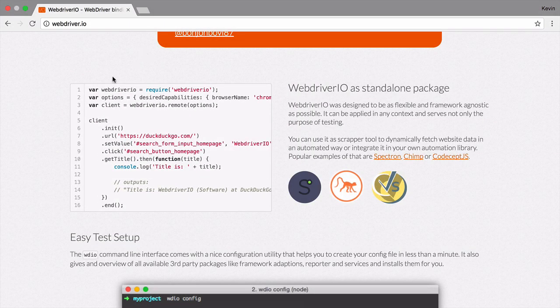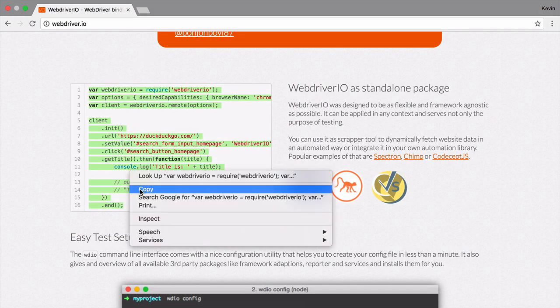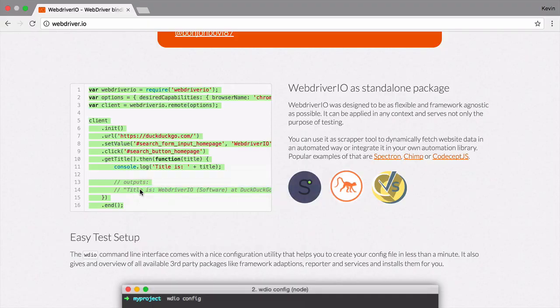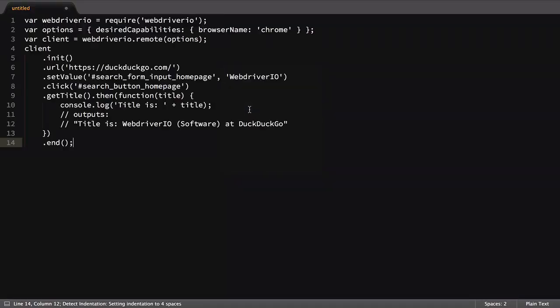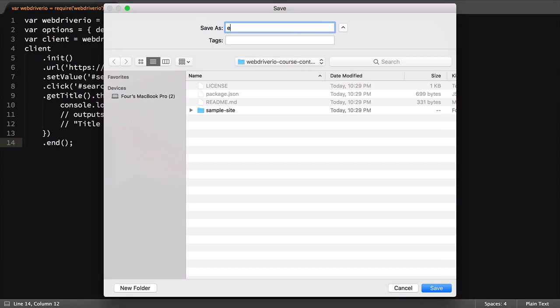The first thing we'll do is copy the entirety of their code example, then save that to a new JavaScript file in our local WebDriver.io folder. I'll save mine as example.js, but the file name doesn't really matter all that much.